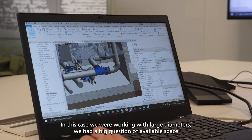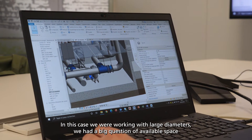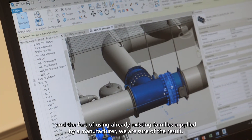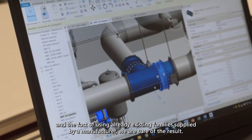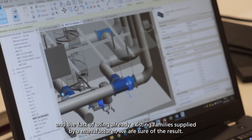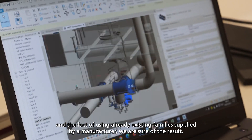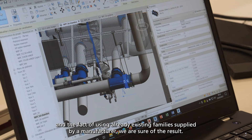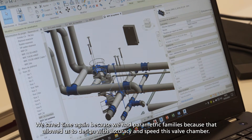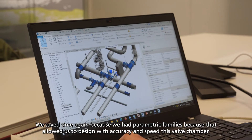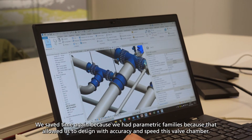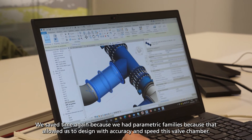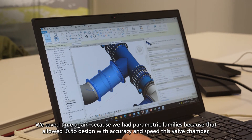In this case we were working with large diameters. We had a big question of available space and the fact of using already existing families supplied by a manufacturer, we are sure of the result. We saved time again because we had parametric families, because that allowed us to design with accuracy and speed this valve chamber. So that was the only way we found — the parametric.